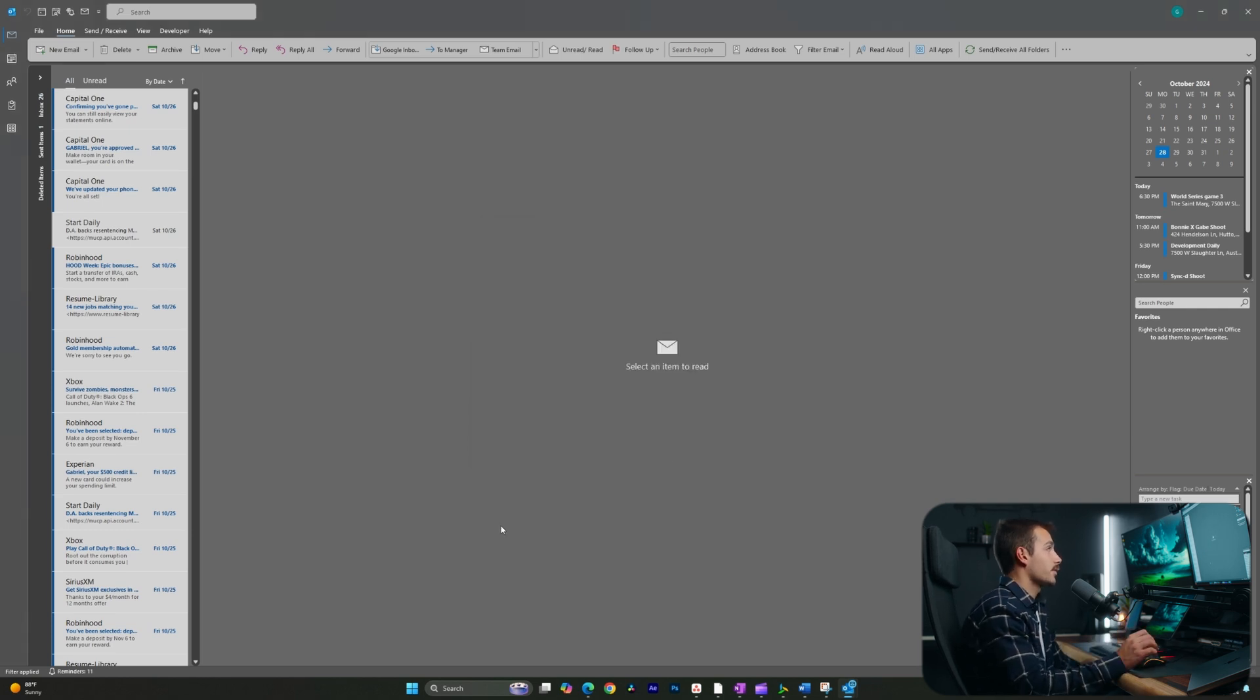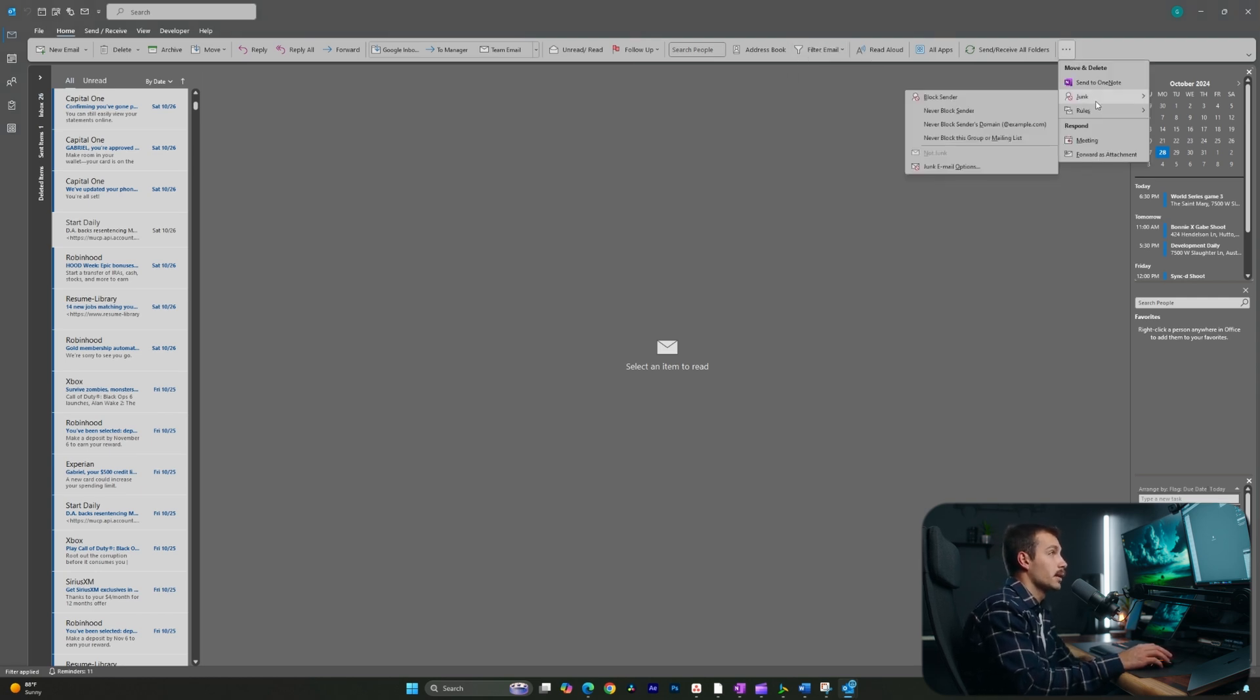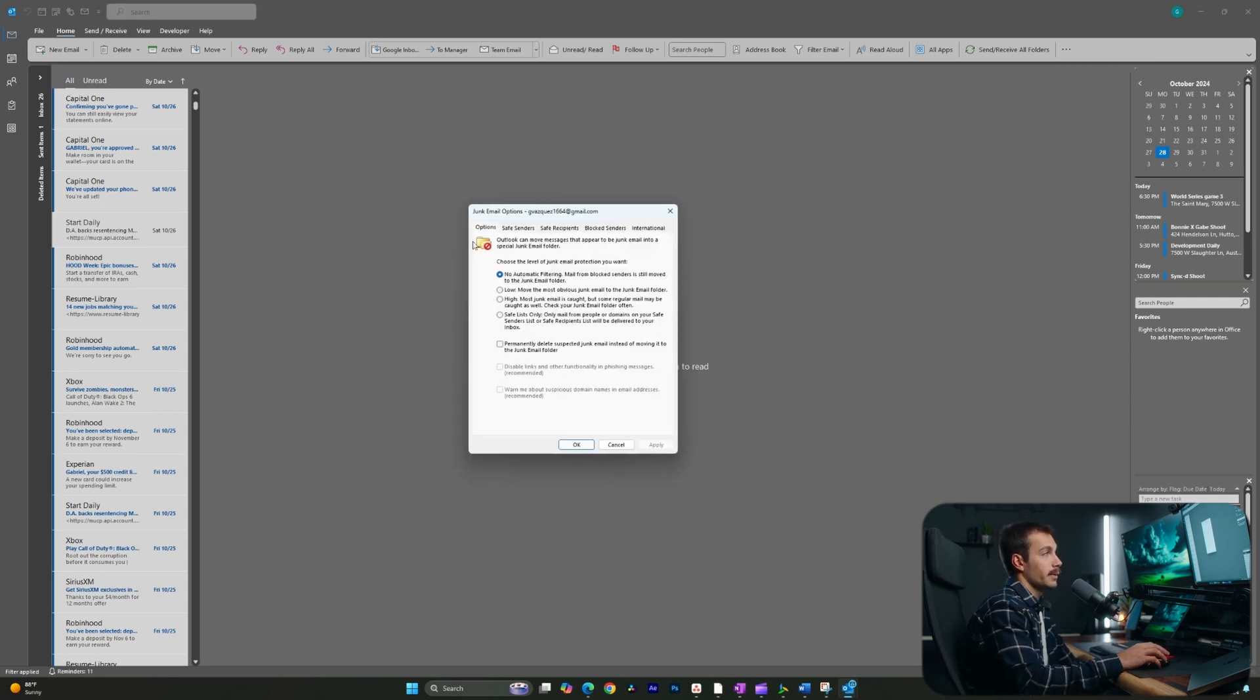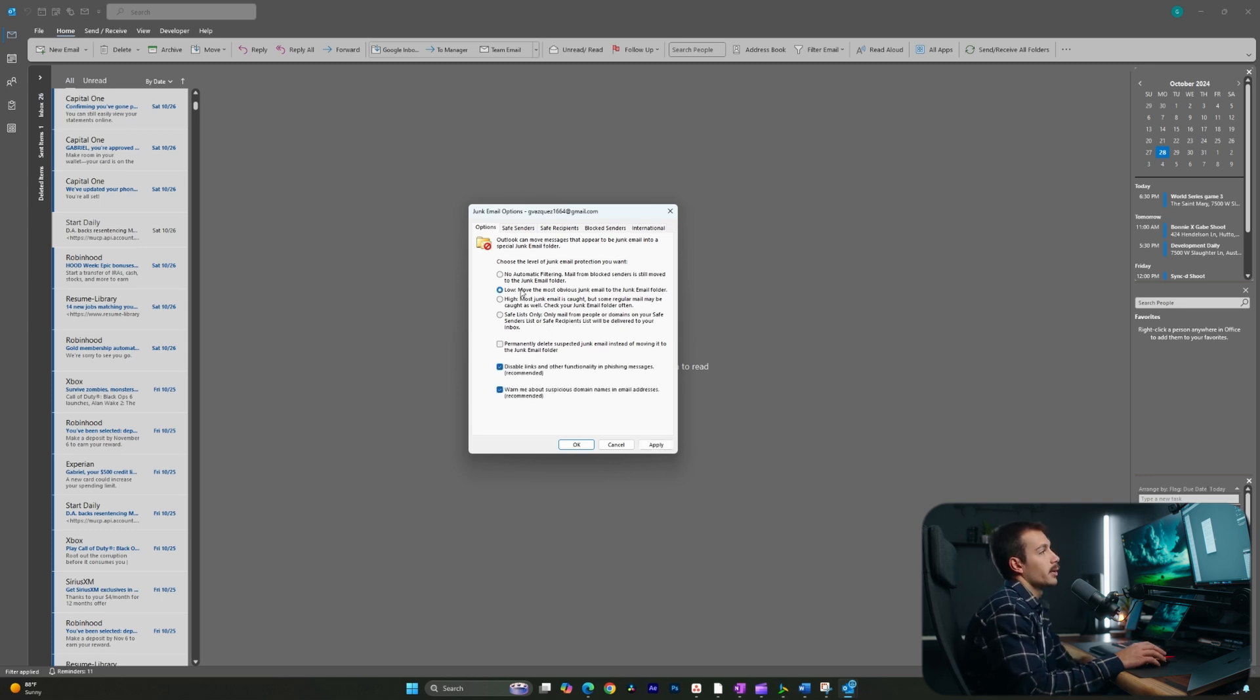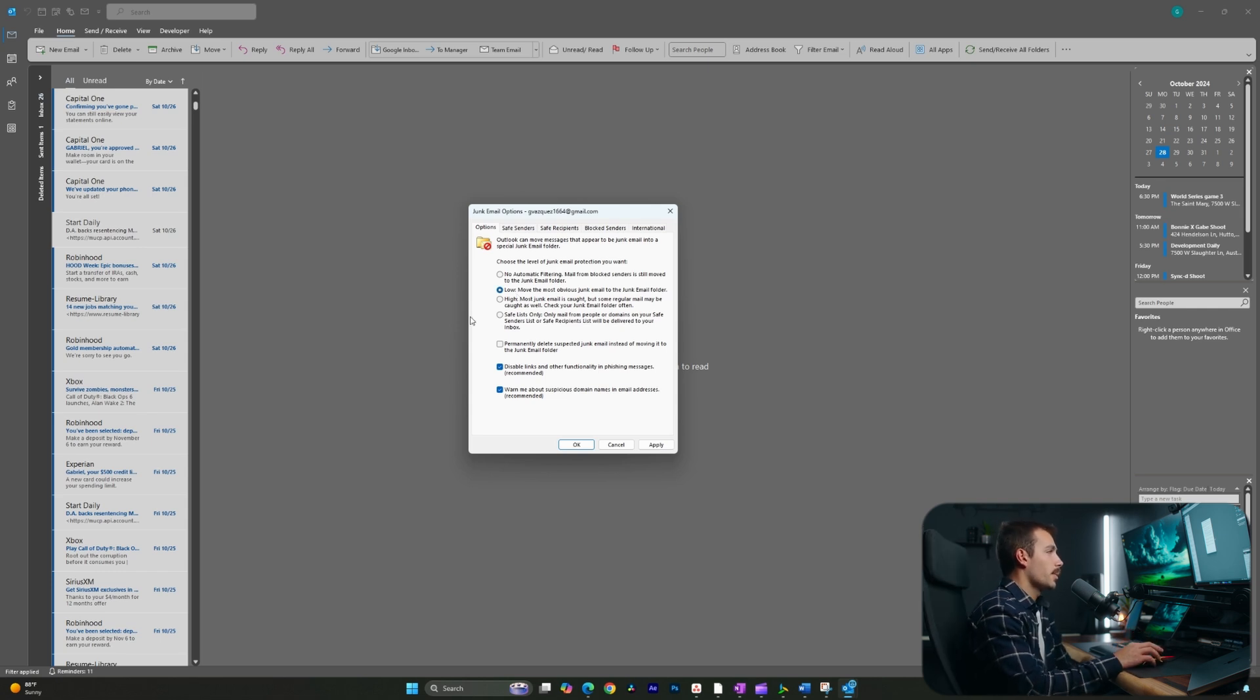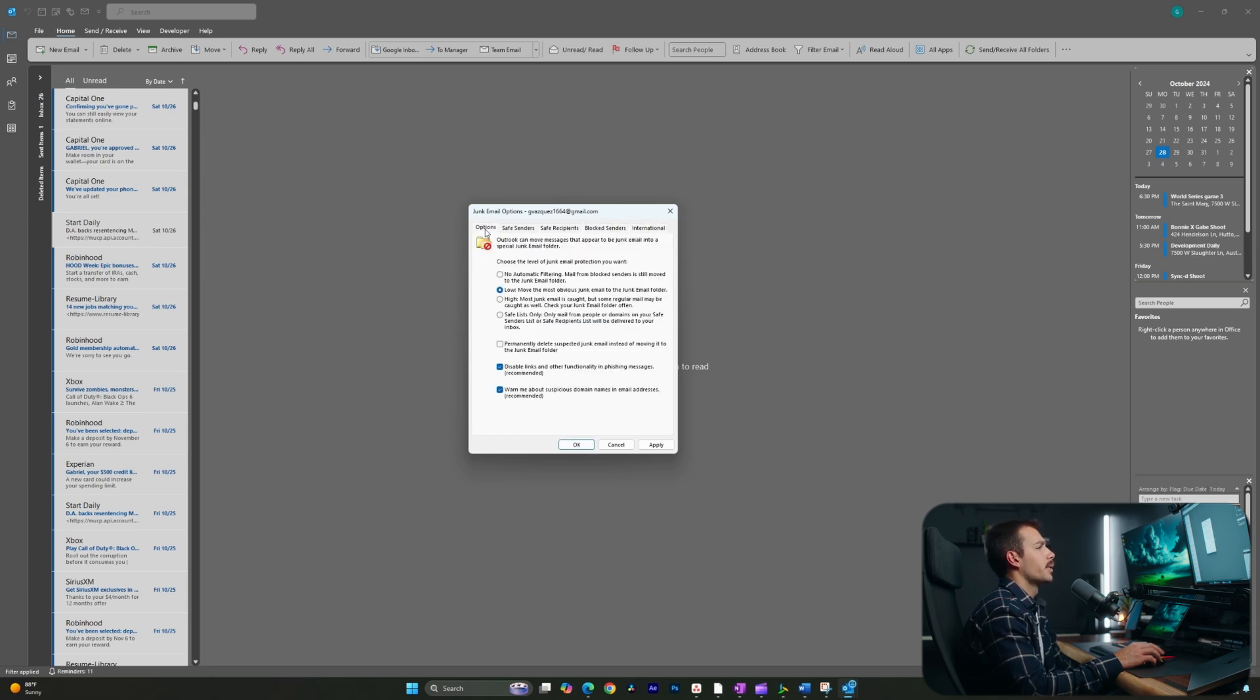Next up, Outlook actually has some native options for filtering junk. Let's go ahead and see what we can do with that. Again, clicking these three dots on the home tab, I'm going to hover over junk. And we're going to select junk email options. Here we can choose the level of junk protection that we want. I can do low, high or safe. I can also permanently delete suspected junk email instead of moving it to the junk folder. I'm going to go ahead and select low. This is only going to take the most obvious junk email to the junk folder. I'm going to leave these two checked. And we could also go through some of the other tabs here. But for now, I just want to configure the option. So I'll hit apply and then OK.